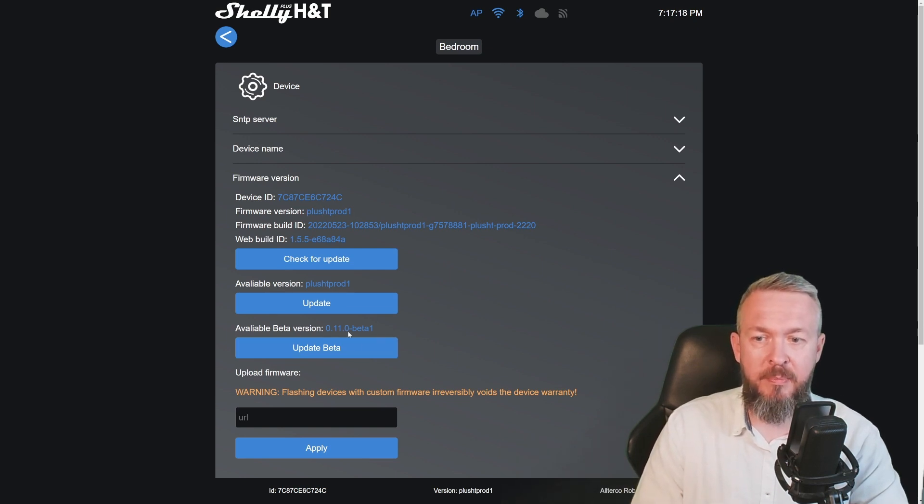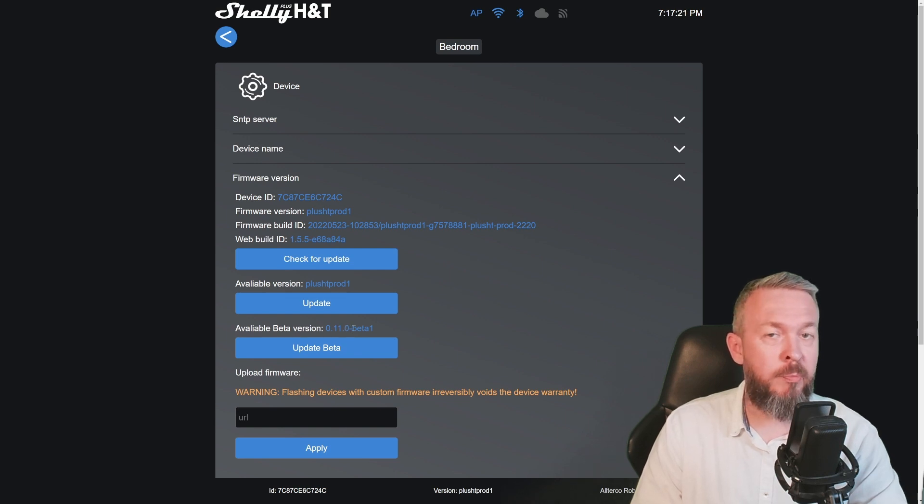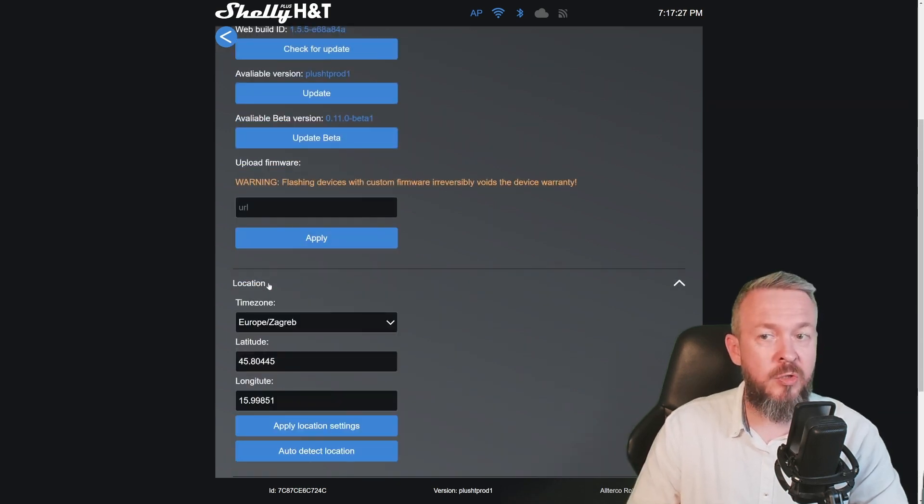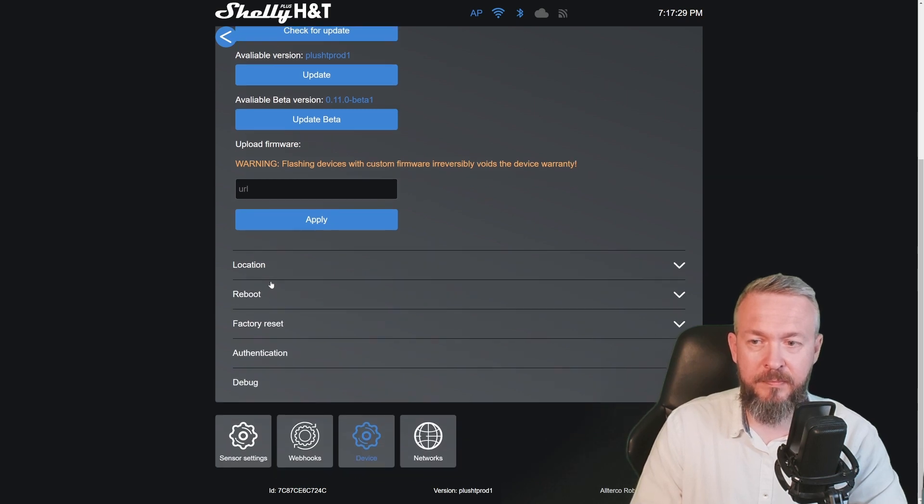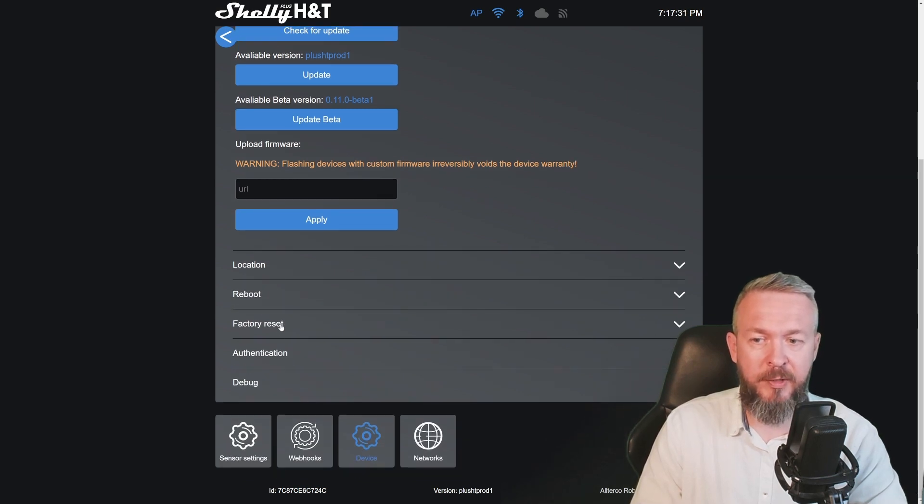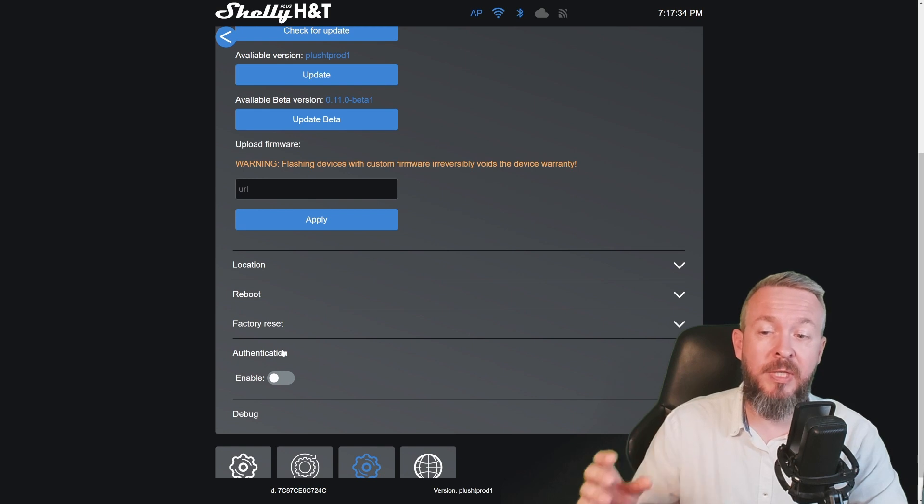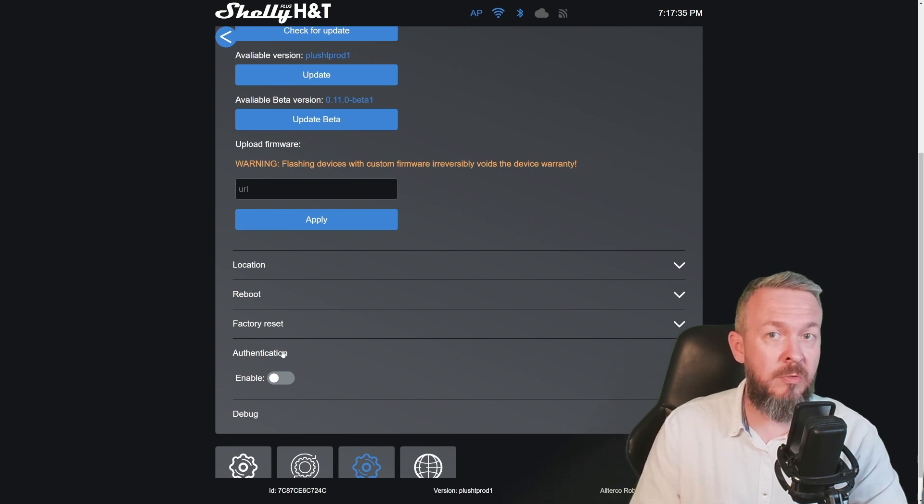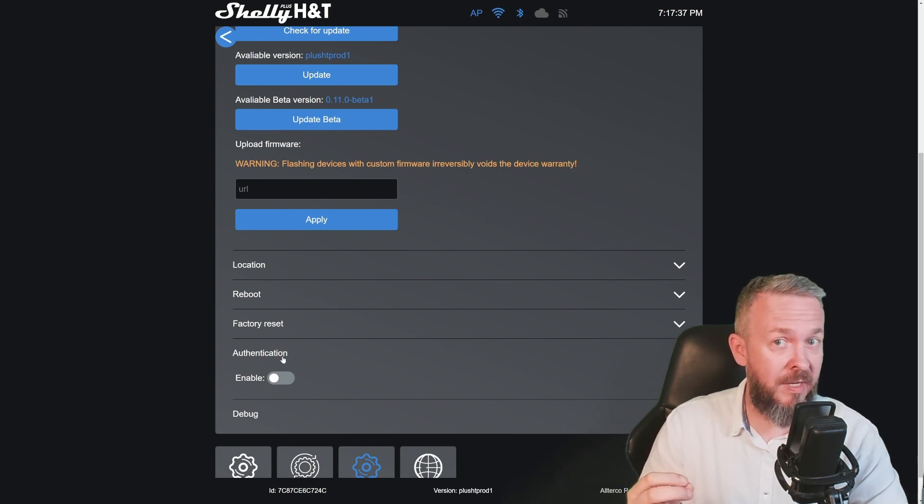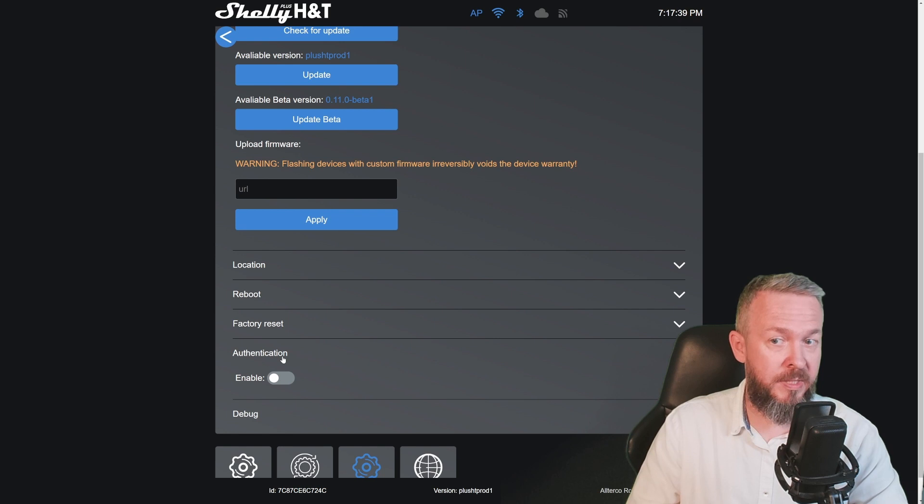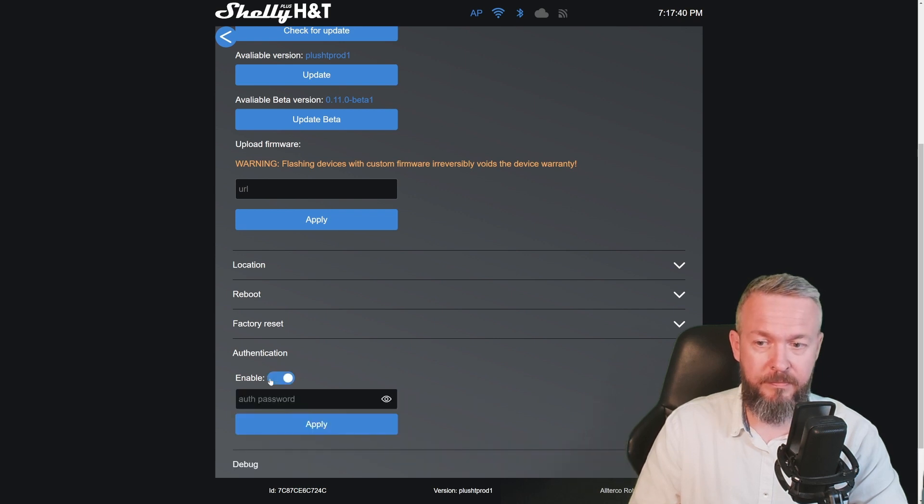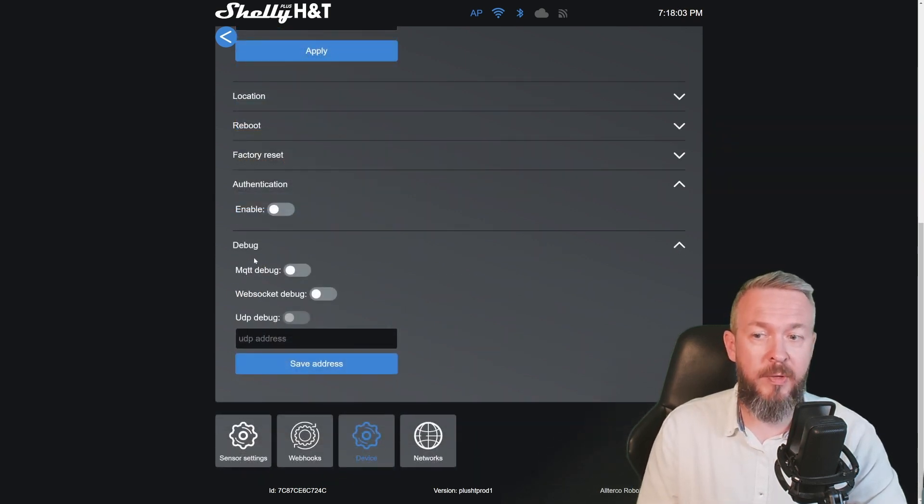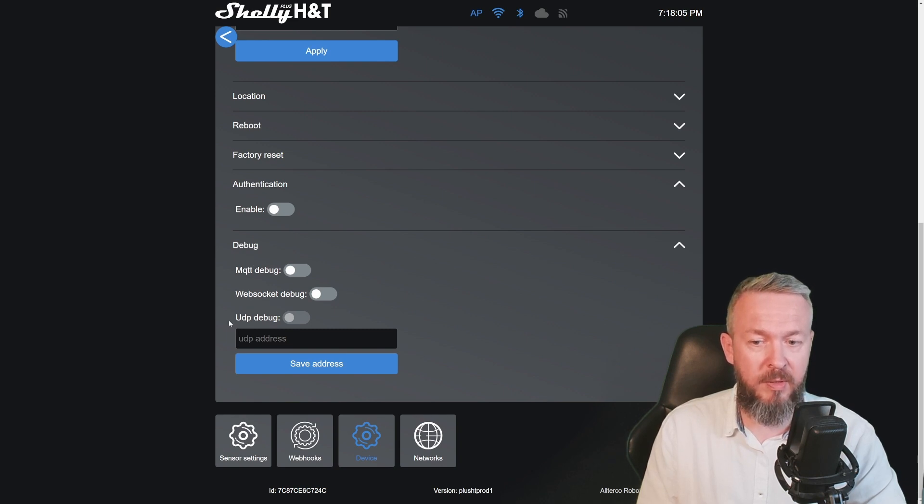The current version of this device here is Plus HT Prod 1, but there is a beta version 0.11.0 dash beta 1. The location should be auto-populated. You can reboot the device, factory reset the device, you can set up authentication. And of course you have the option to enable debug for MQTT, WebSocket, and UDP.